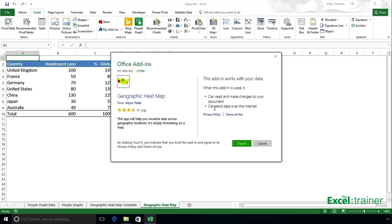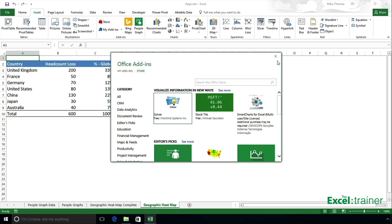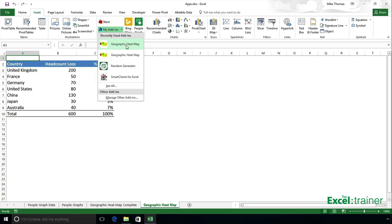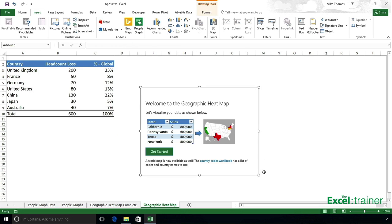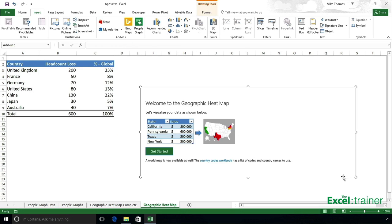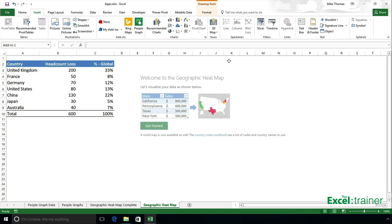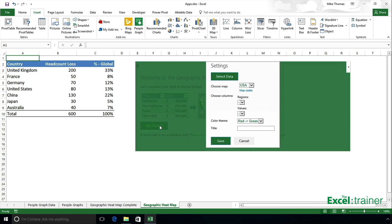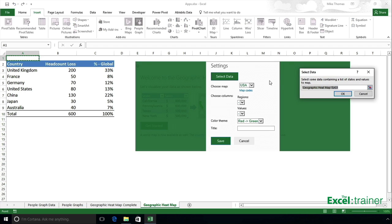You don't need to go to the Store every time — once you've added it into your copy of Excel, it's there for you to use. You'd have to trust it, but I've already done that. So I'll go to my add-ins, open Geographic Heat Map, resize it, click 'Get Started', and select my data from that block of cells.